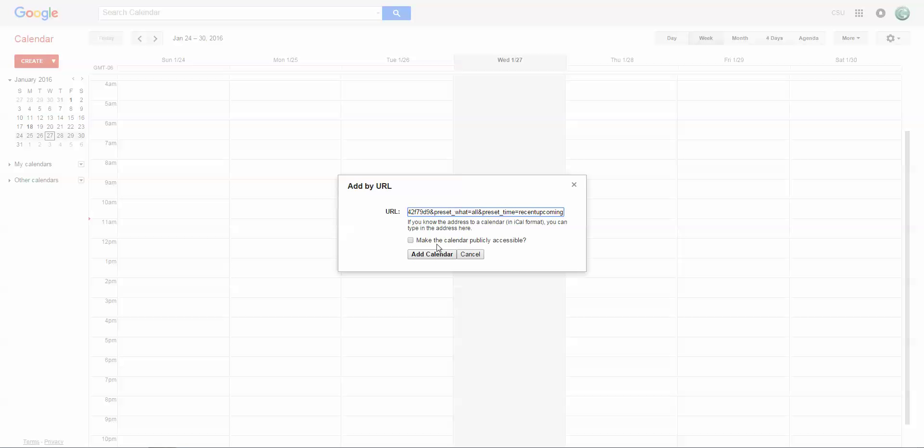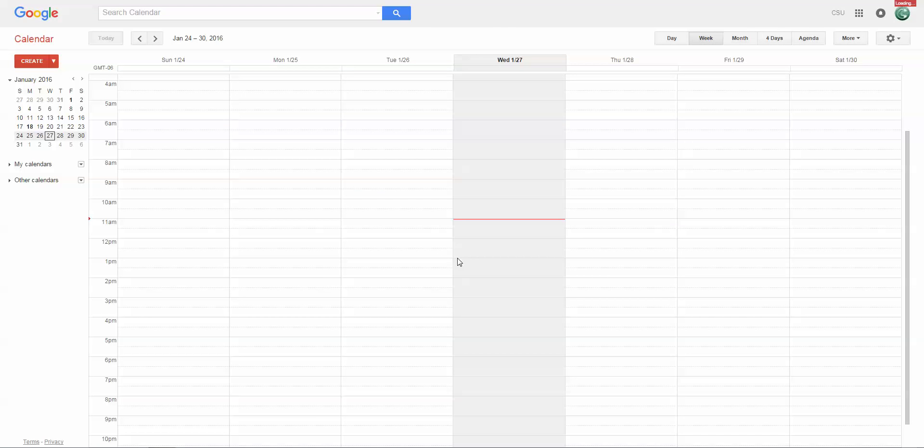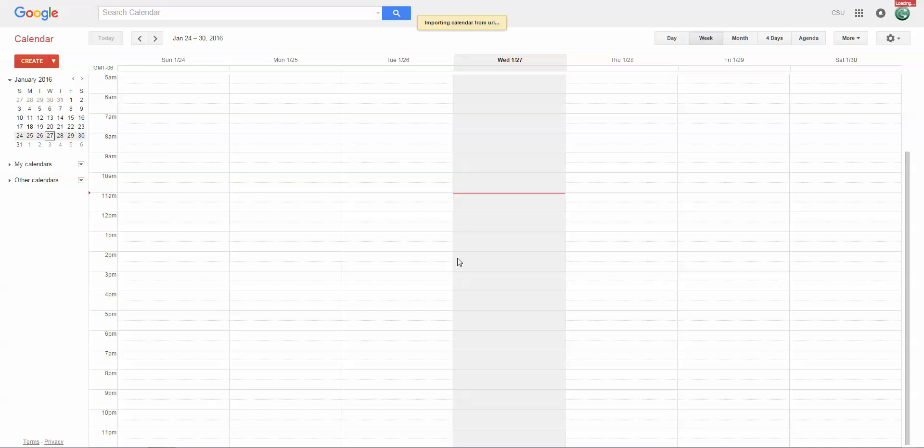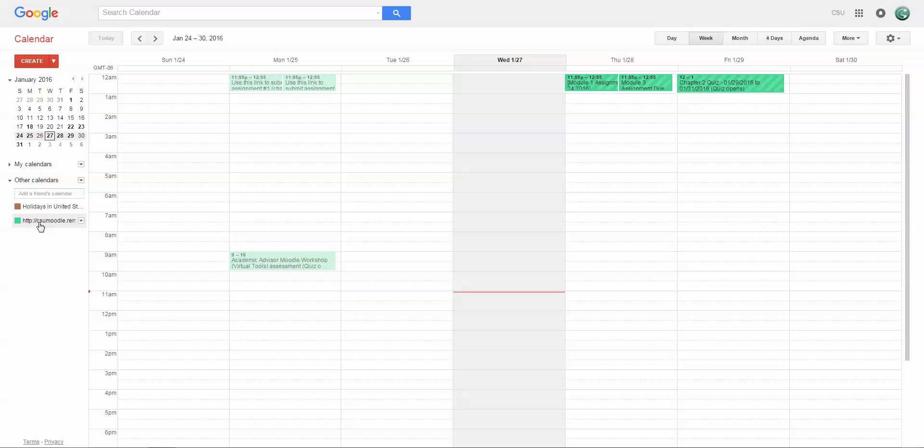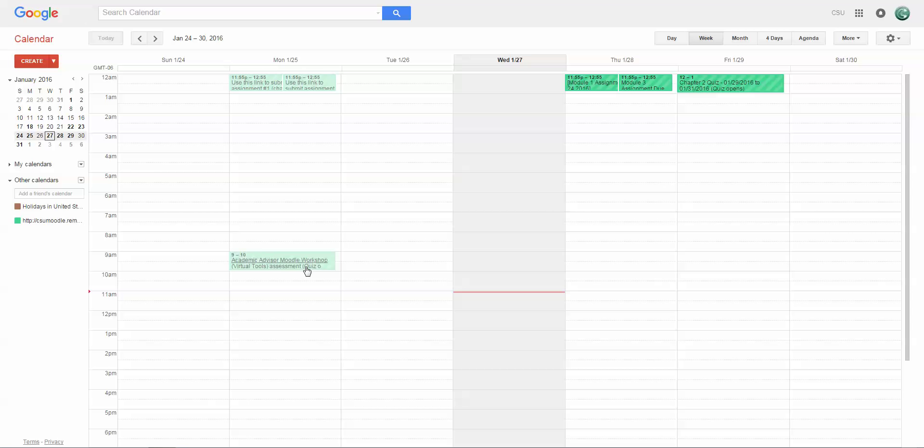The next thing you're going to do is leave this unchecked. We don't want to make this calendar publicly accessible; this is only going to be for your private use as a student. Then you're going to click on 'add calendar,' and what you'll see here in a few seconds is that this calendar has been added. This is going to be the color of all the events that have been pulled.